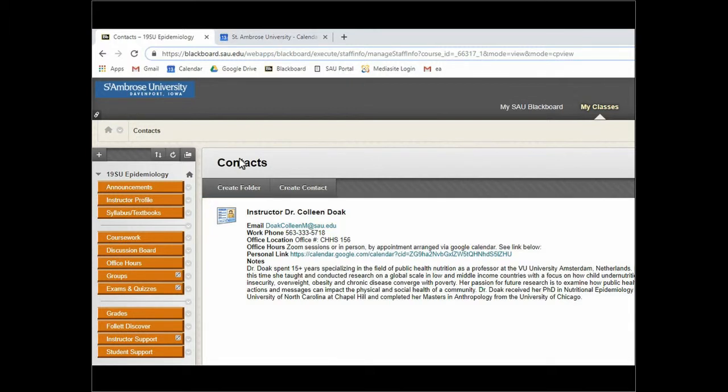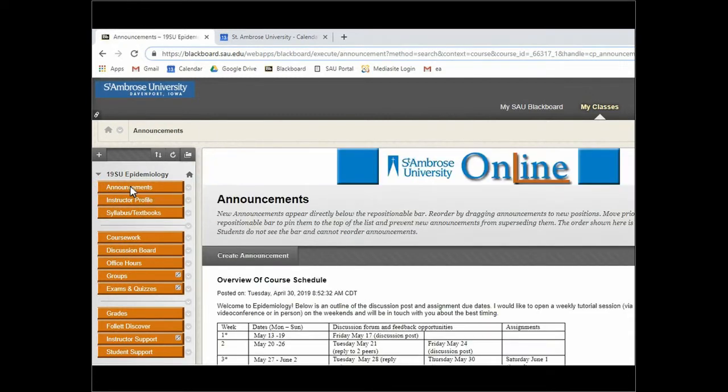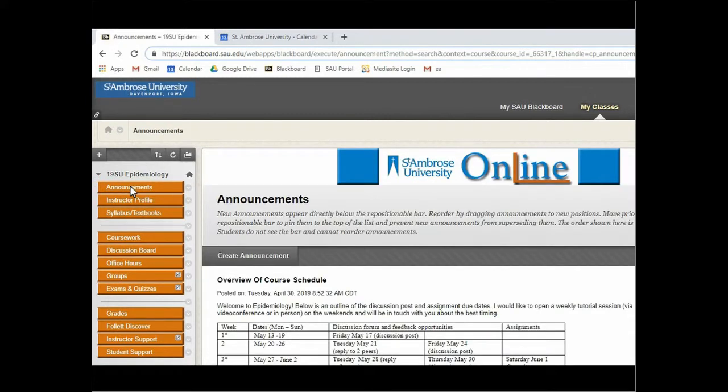I wanted to focus on the overview of the course schedule with the specific due dates that relate to the summer term. So in this video I'm going to focus on, if you go under announcements and you open that, you're going to see an overview of the course schedule.